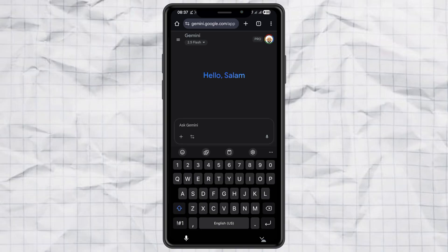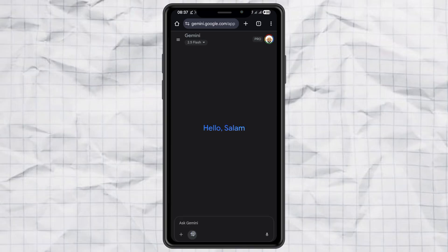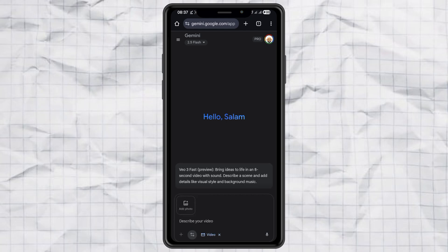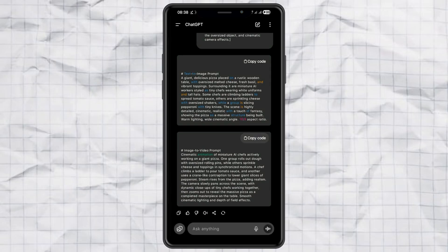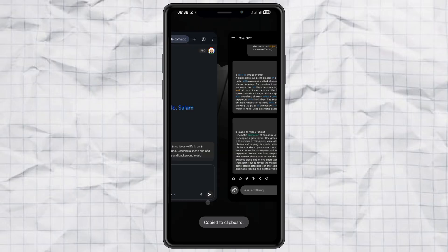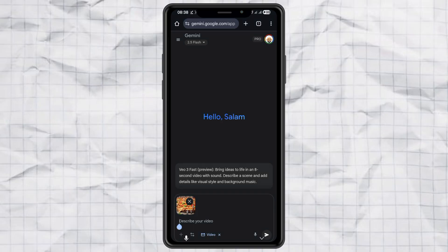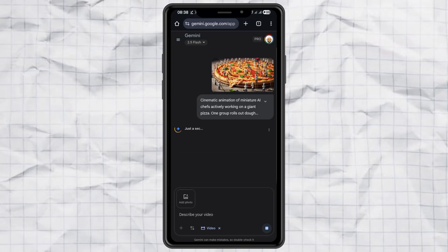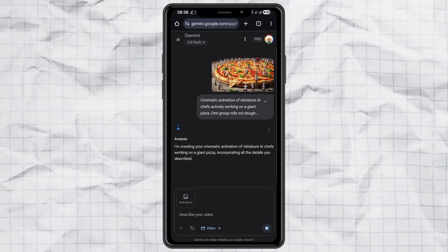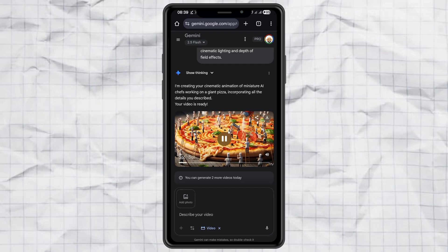Step 3: Creating the video. And here's where the magic happens. Start a new chat in Google Gemini, but this time choose the Create Videos with VO feature. Upload the image you just created, then paste in the image-to-video prompt from ChatGPT. Hit send, wait a few minutes, and your video will be ready.